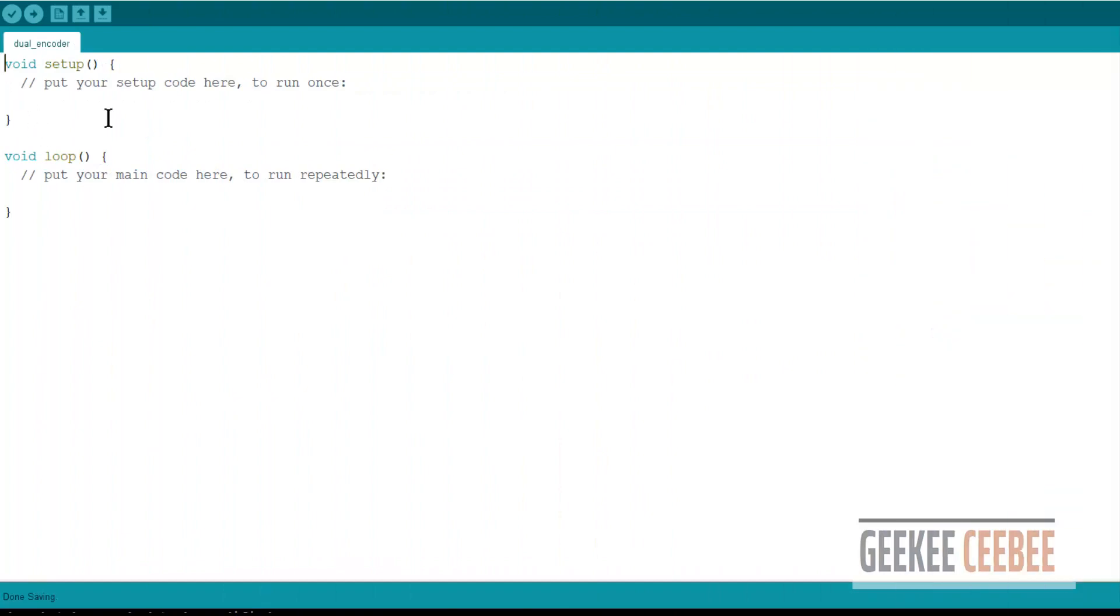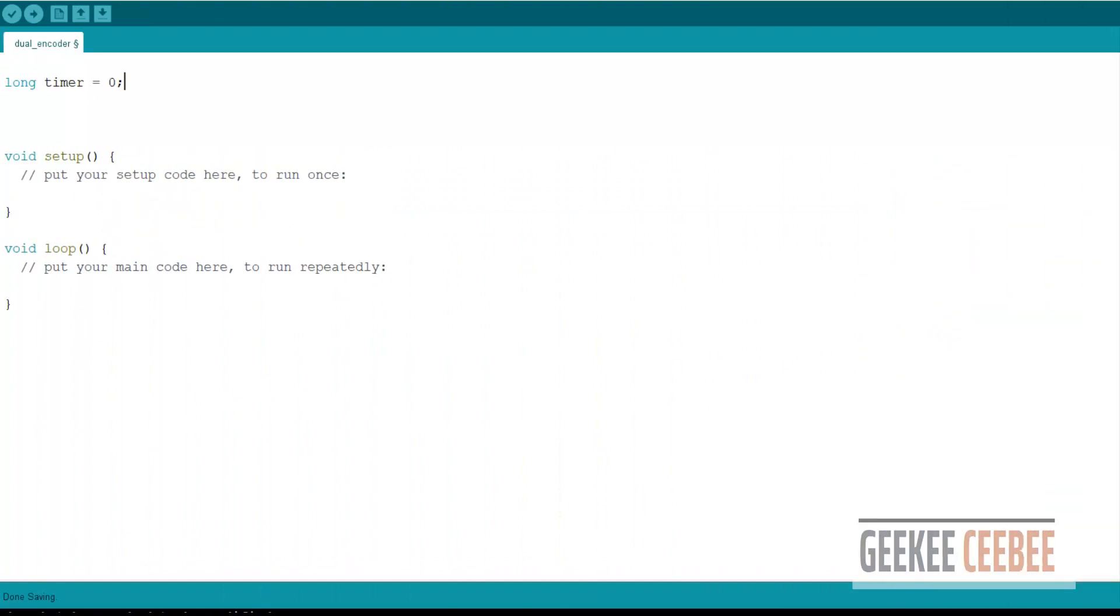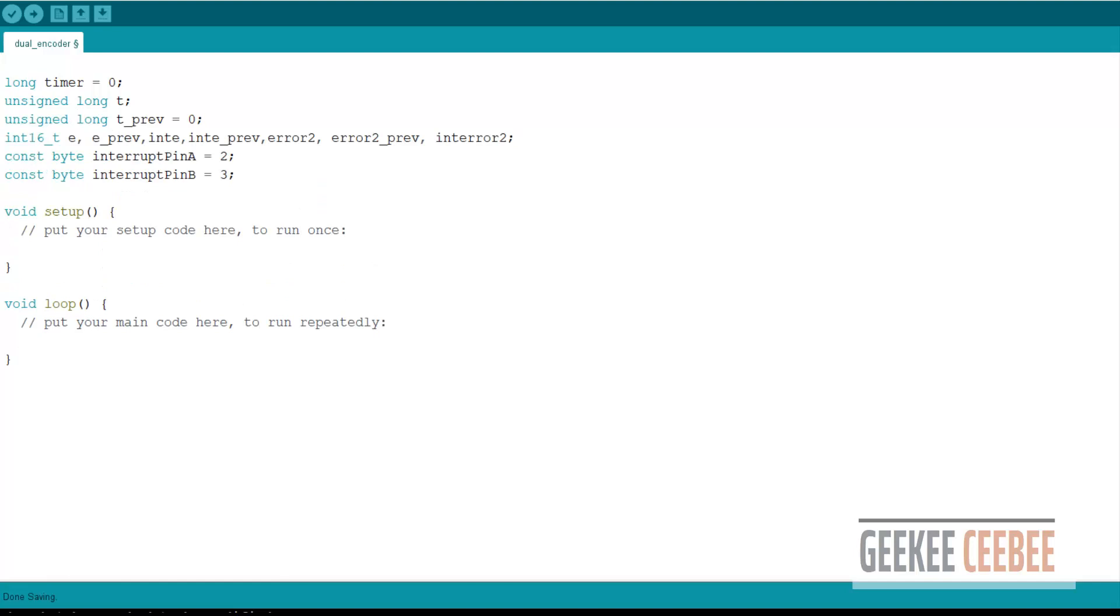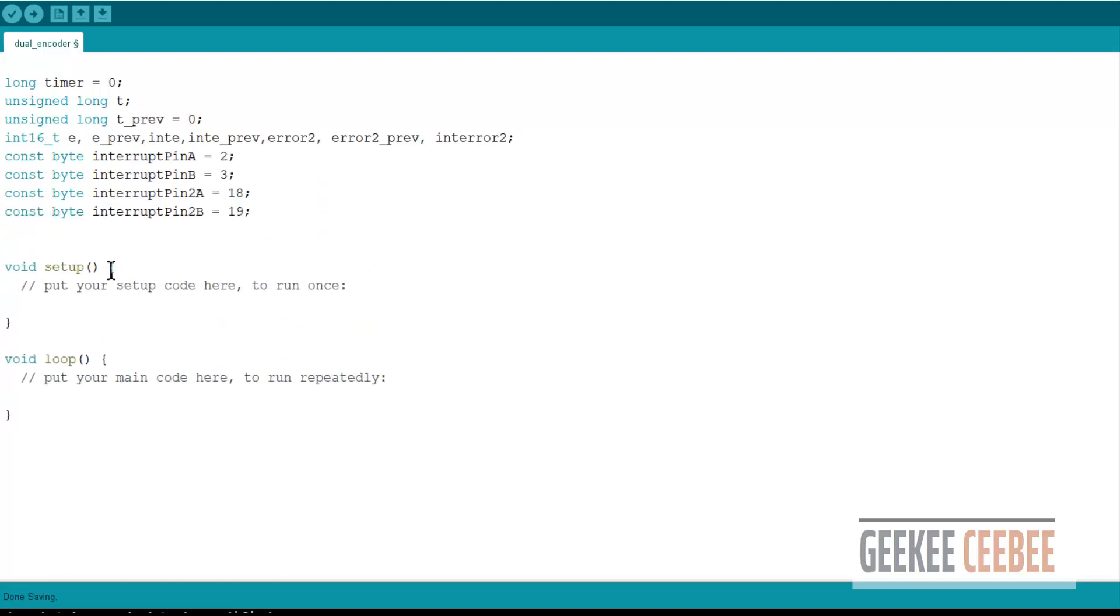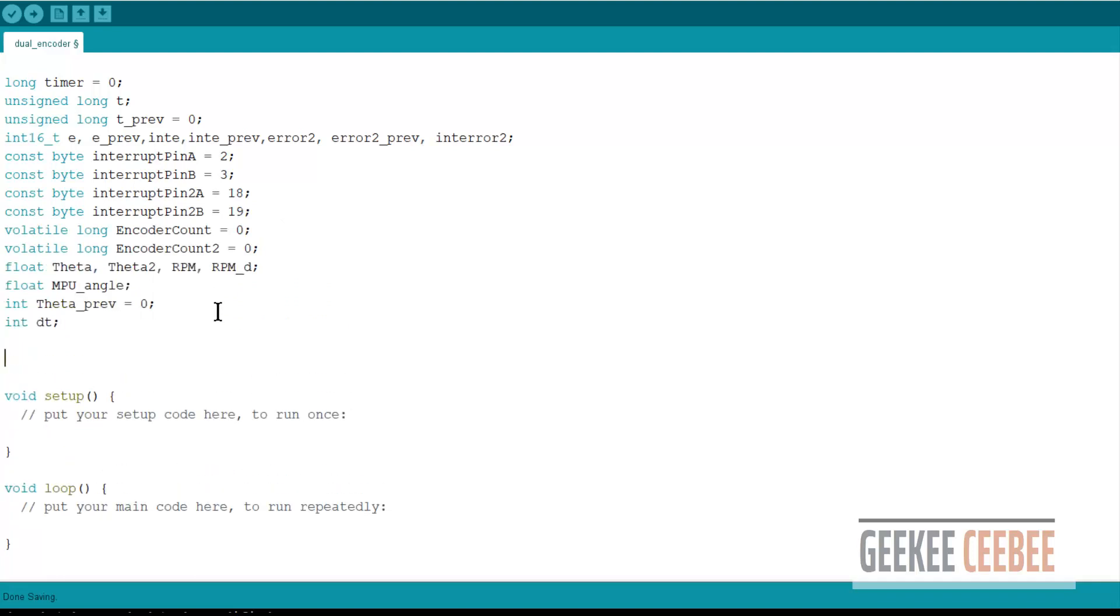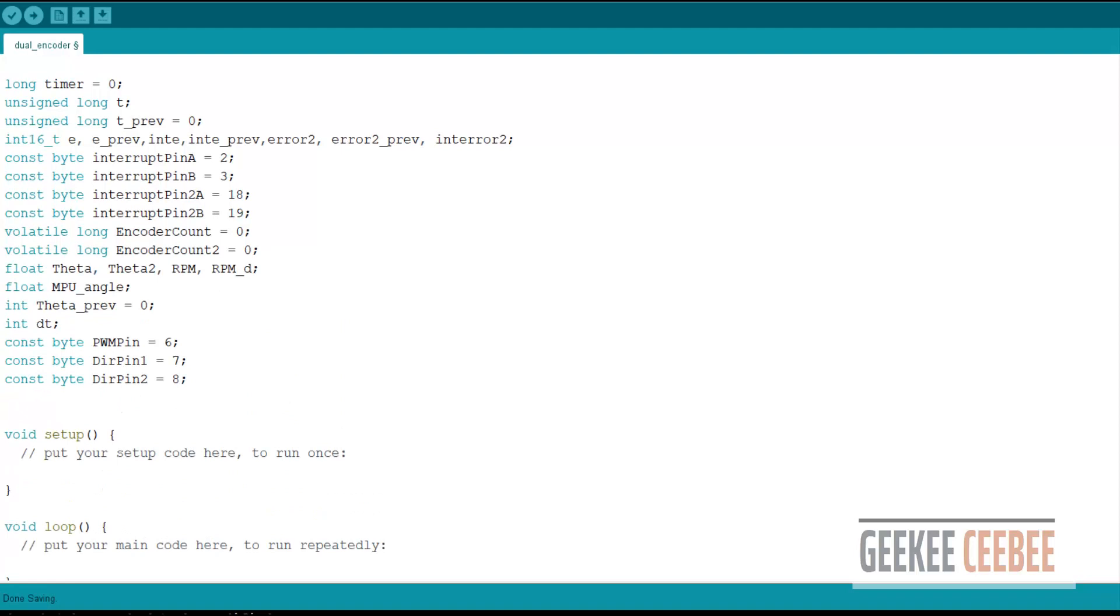Let's get started with Arduino code. First thing, let's declare all the variables: timing related variables, some error related integer variables, declare ISR pins, pin 2 and 3 for back-end encoder, pin 18 and 19 for front-end encoder, and other variables to store encoder pulses, calculated motor angles, etc., along with pin declaration for PWM and direction.